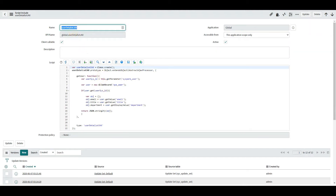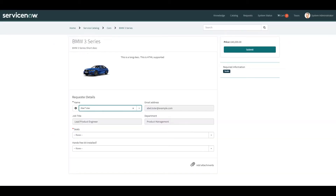What we're going to do here is still use that, but we're going to put a UI script in the middle — so in between the client script and the script include we're going to have a UI script. You might be asking, well why would I do that? Let's do it and discuss the benefits as we go along.